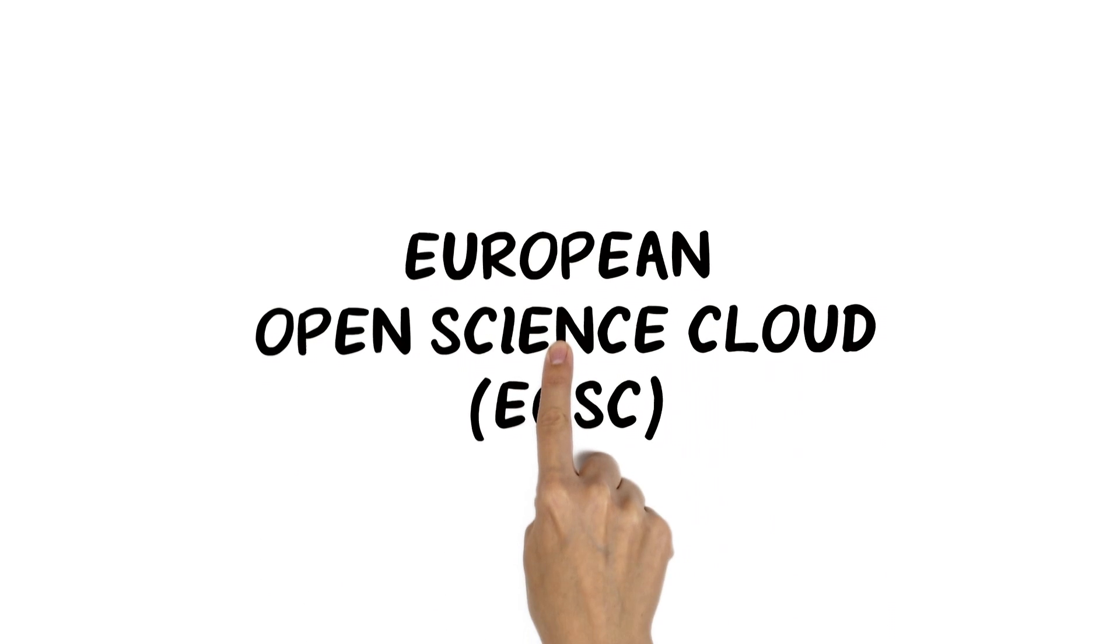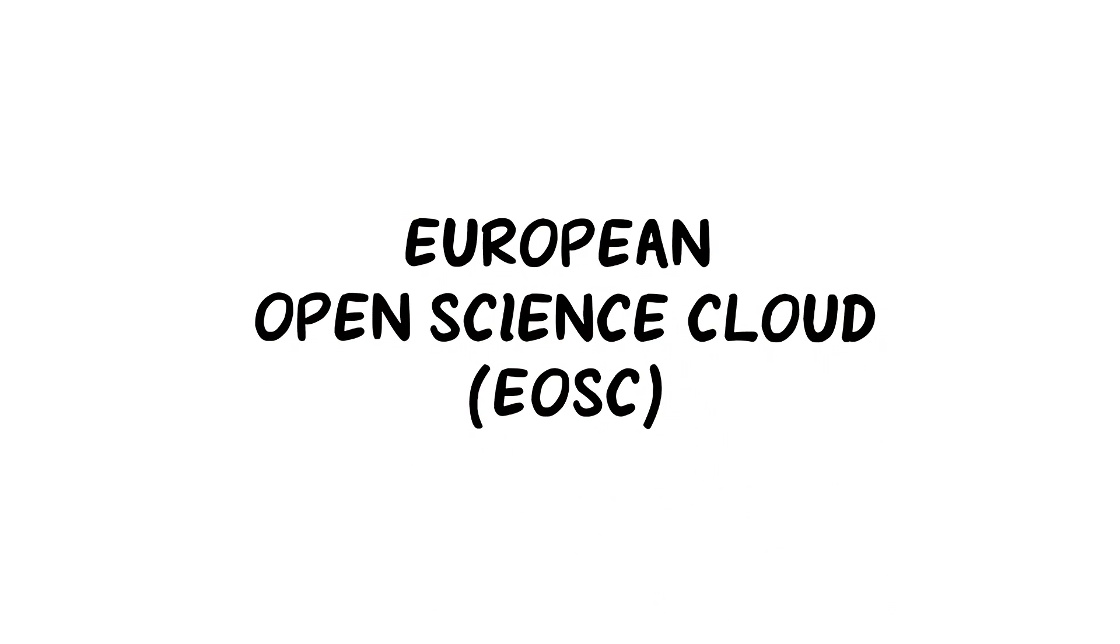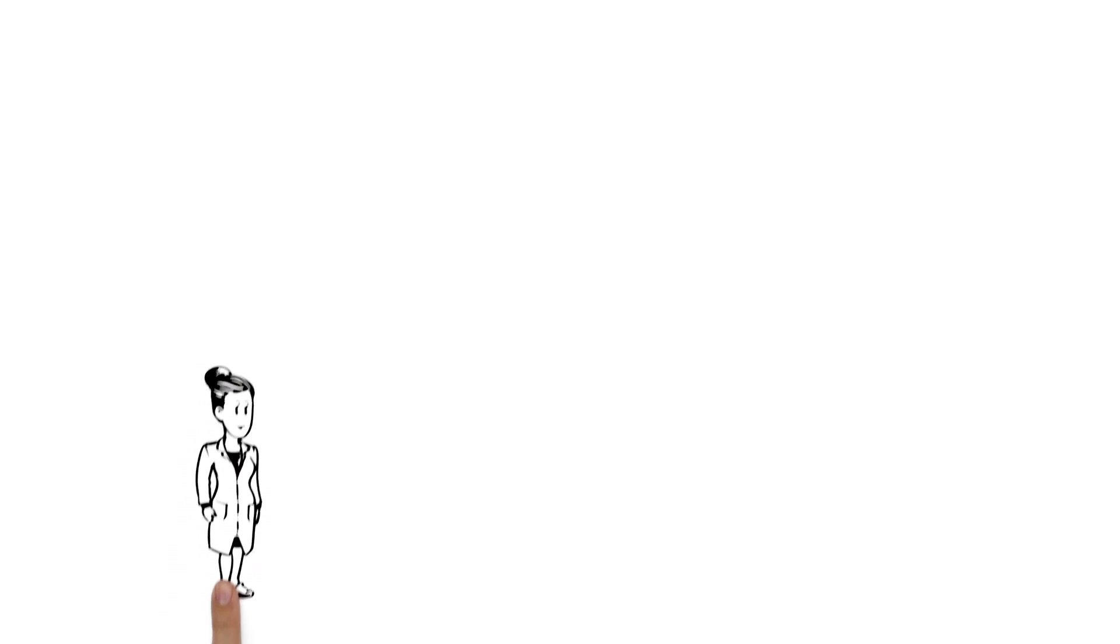The European Open Science Cloud Explained by the ZBW Leibniz Information Centre for Economics. Amy is a biologist.